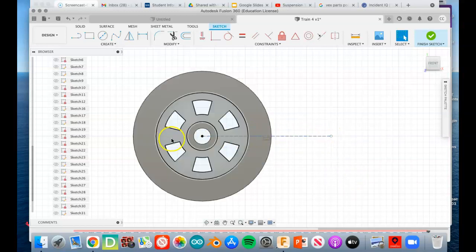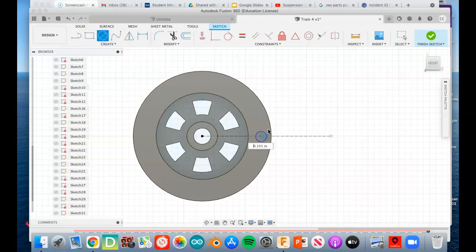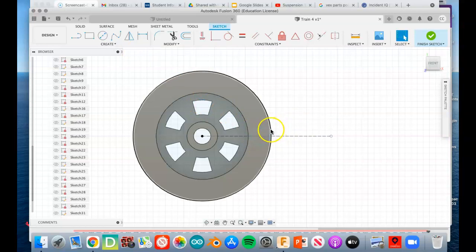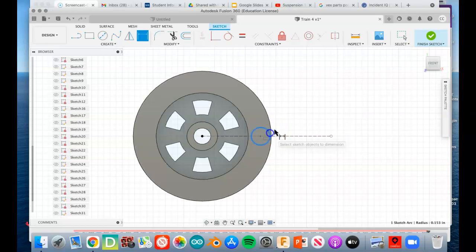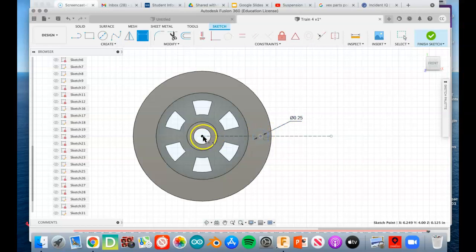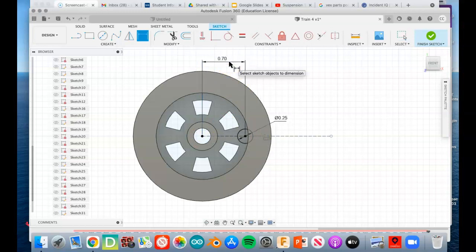So you know it's construction when it's dashed. On that construction line, we're going to make a real circle. We're going to dimension that circle a diameter of a quarter of an inch, so 0.25. We're going to locate that circle from the center point exactly 0.7 inches.